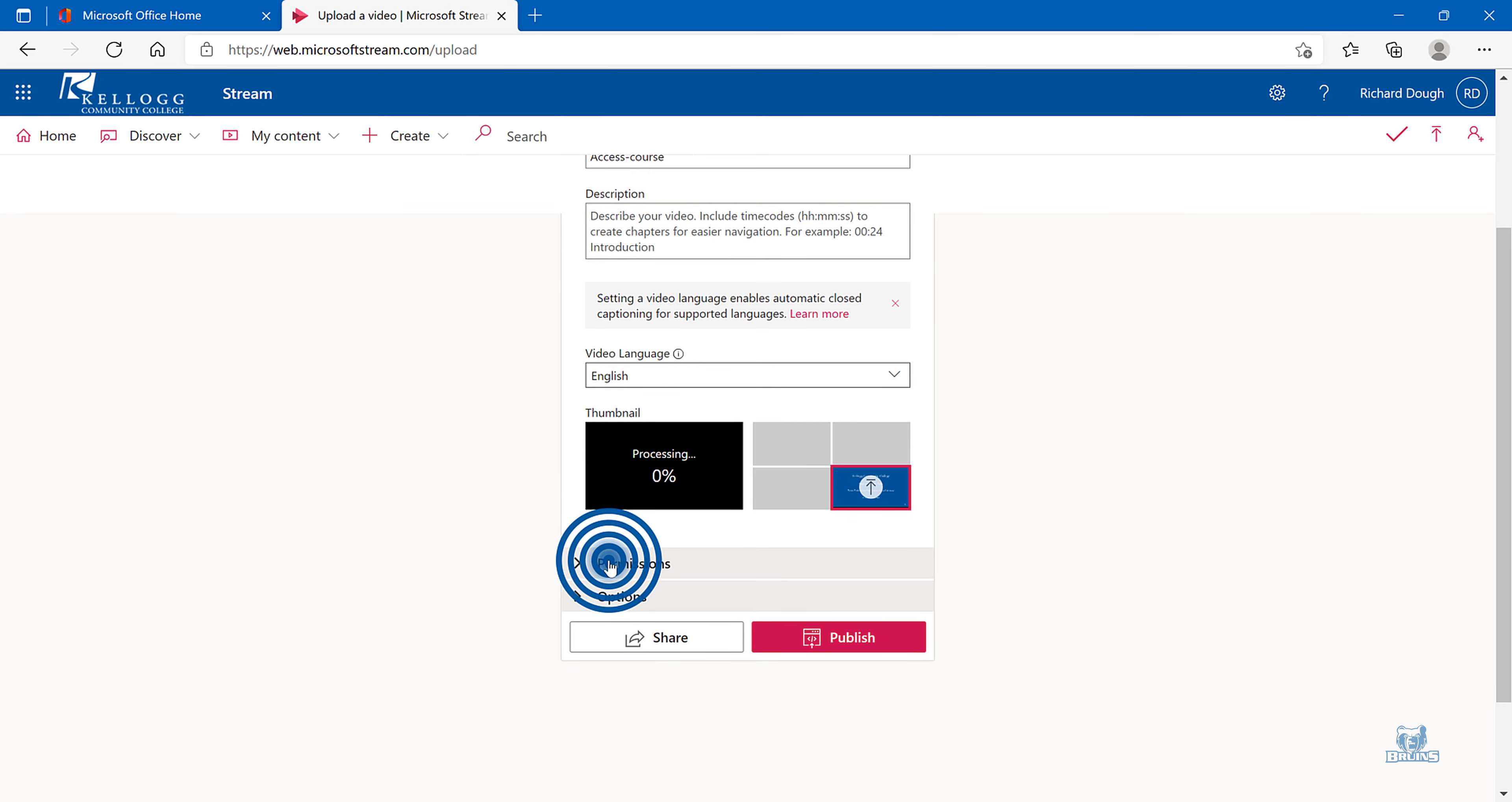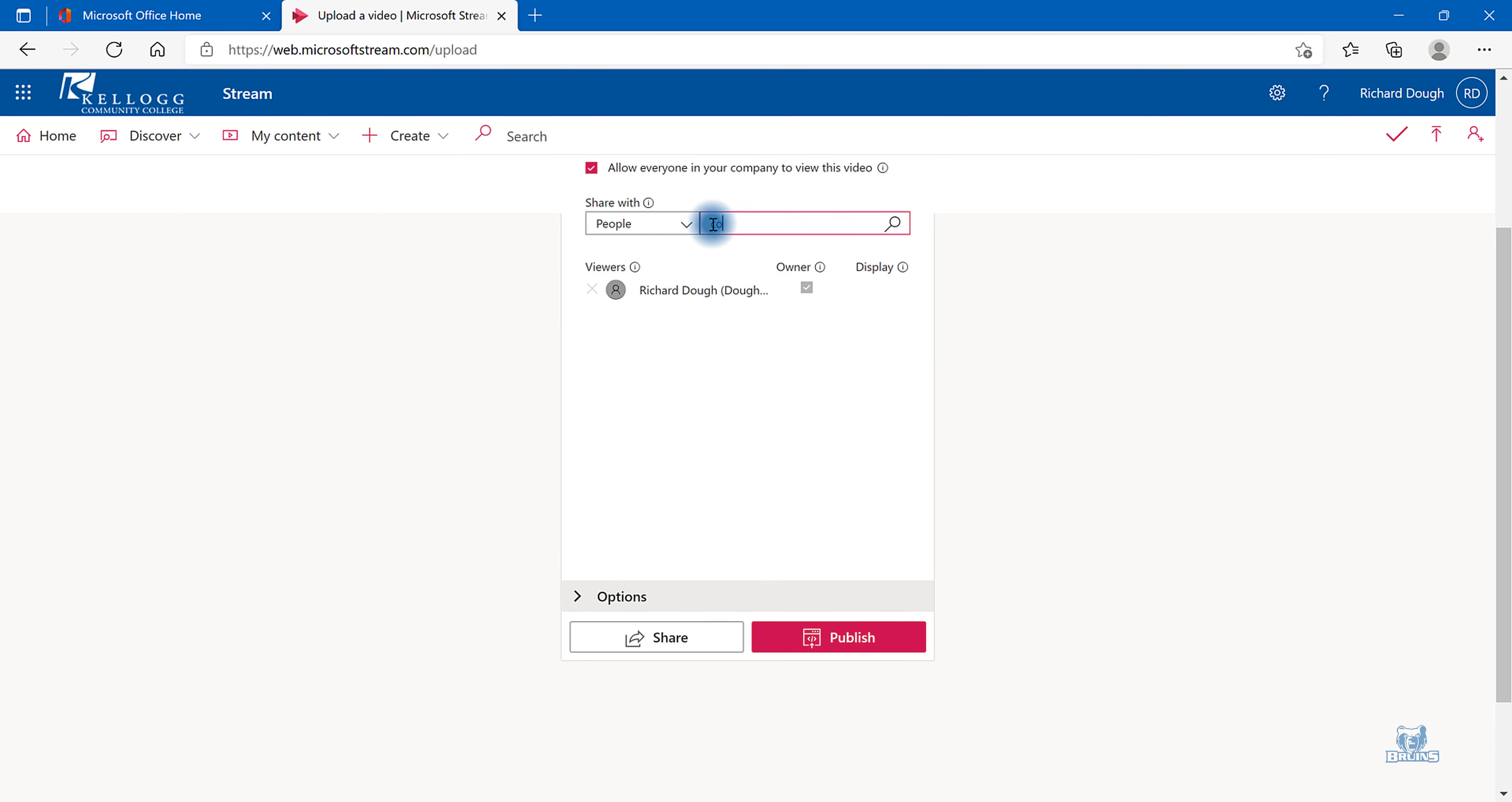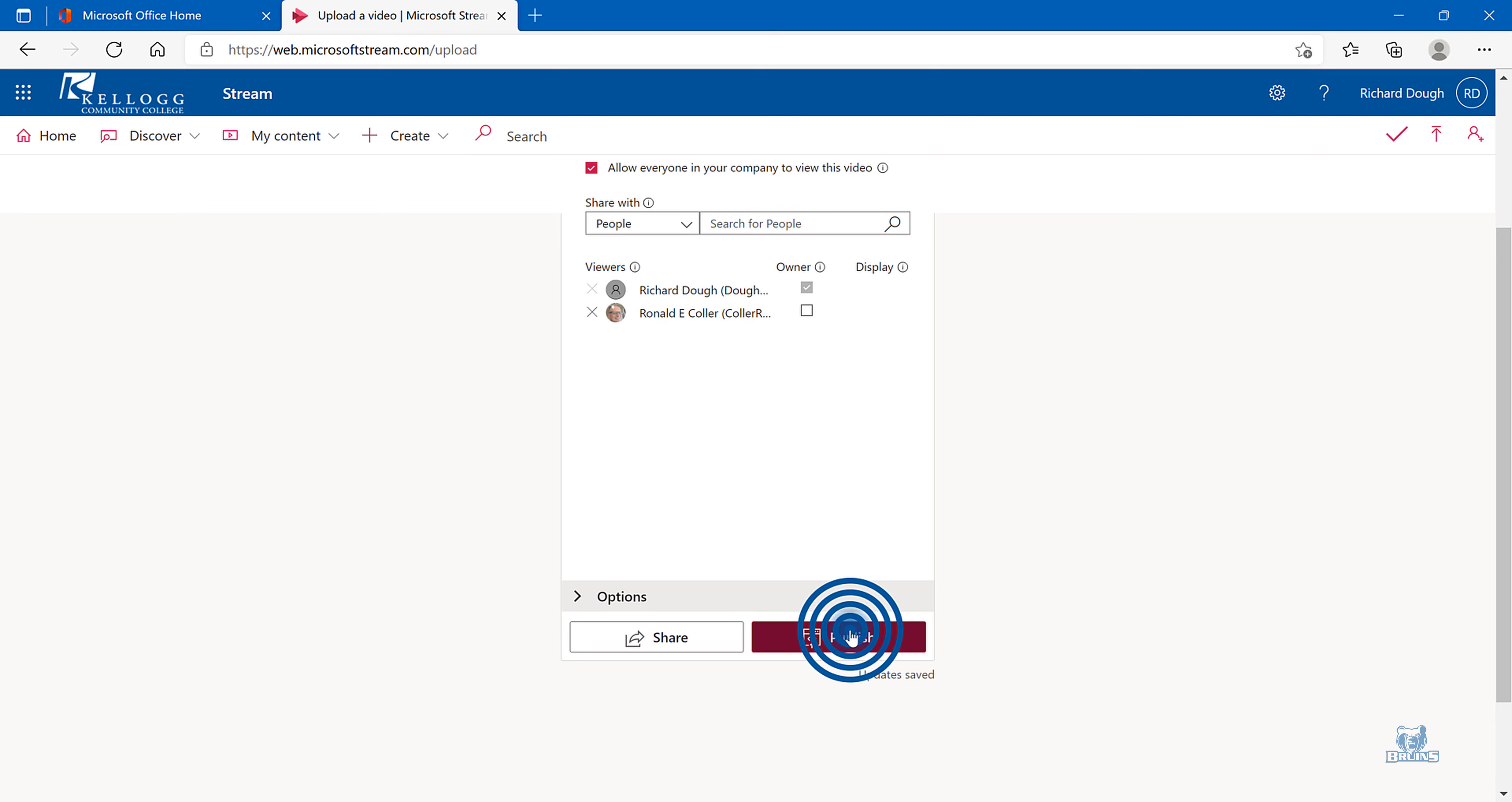You can select certain permissions. So if you want to send it to a specific person, you can type in your email address here. And then hit Search. Select the person. And then you can select Publish.